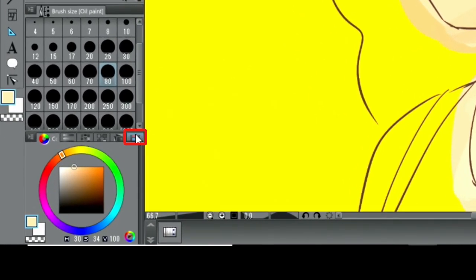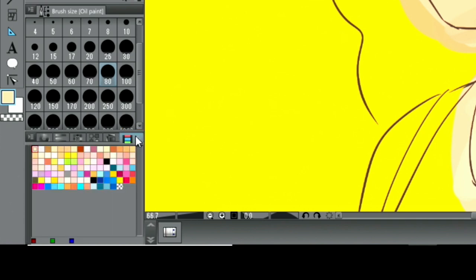By the way, if you have a particular color you want to use again during the process, it's useful to refer to the color history palette.